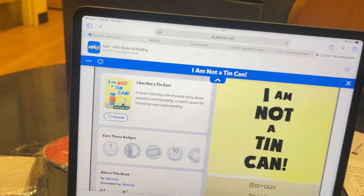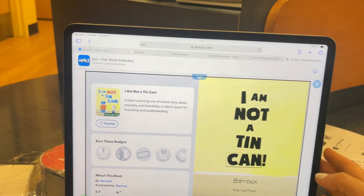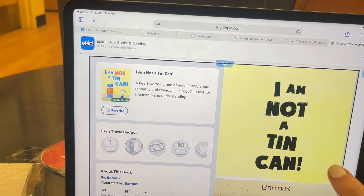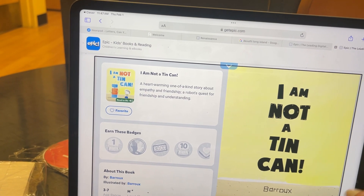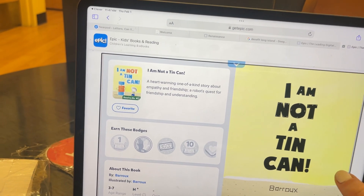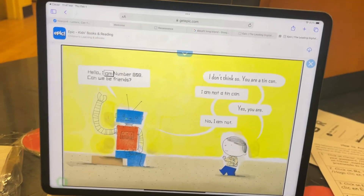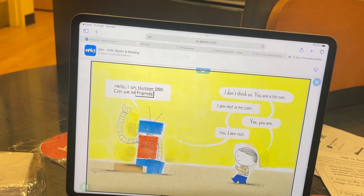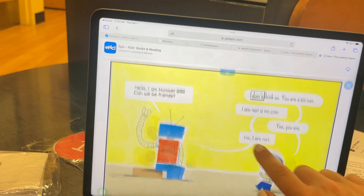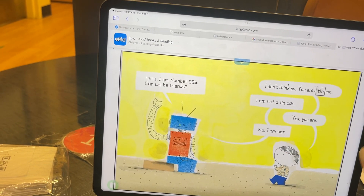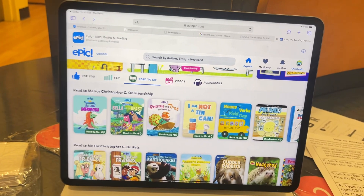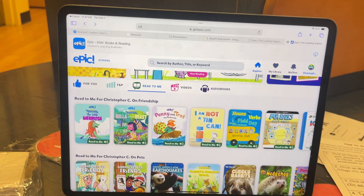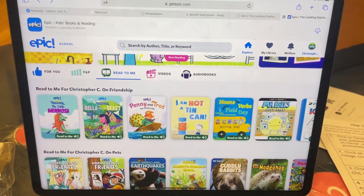It will read to them — for example: 'Written and illustrated by Balloon. Published by Kids Can Press. Hello, I am number 808. Can we be friends? I don't think so. You are...' Once they finish the book, they'll have some questions at the end that they can answer. Thank you.